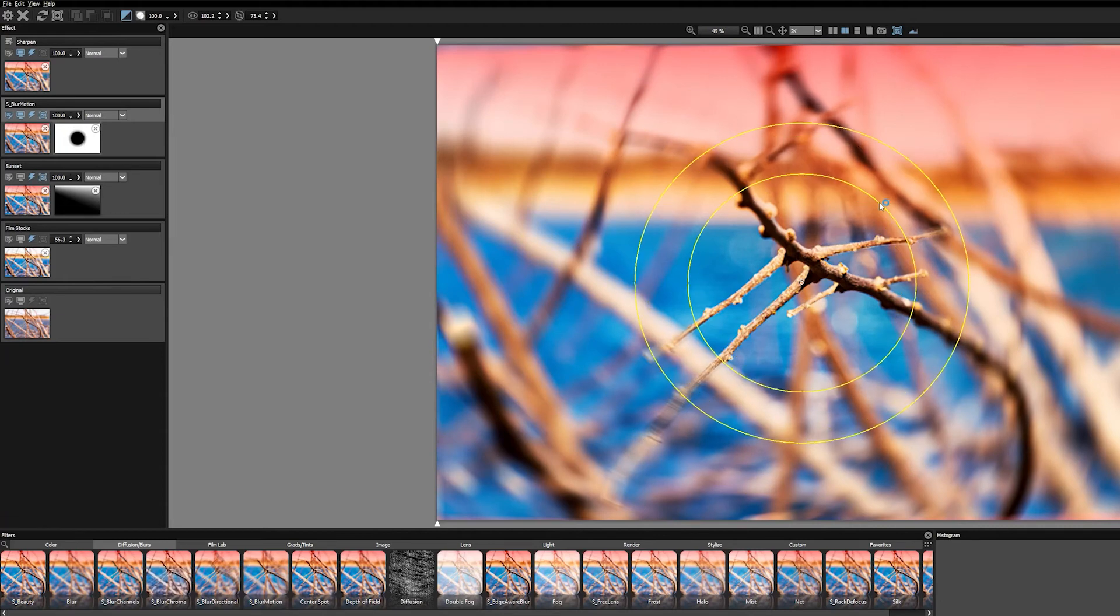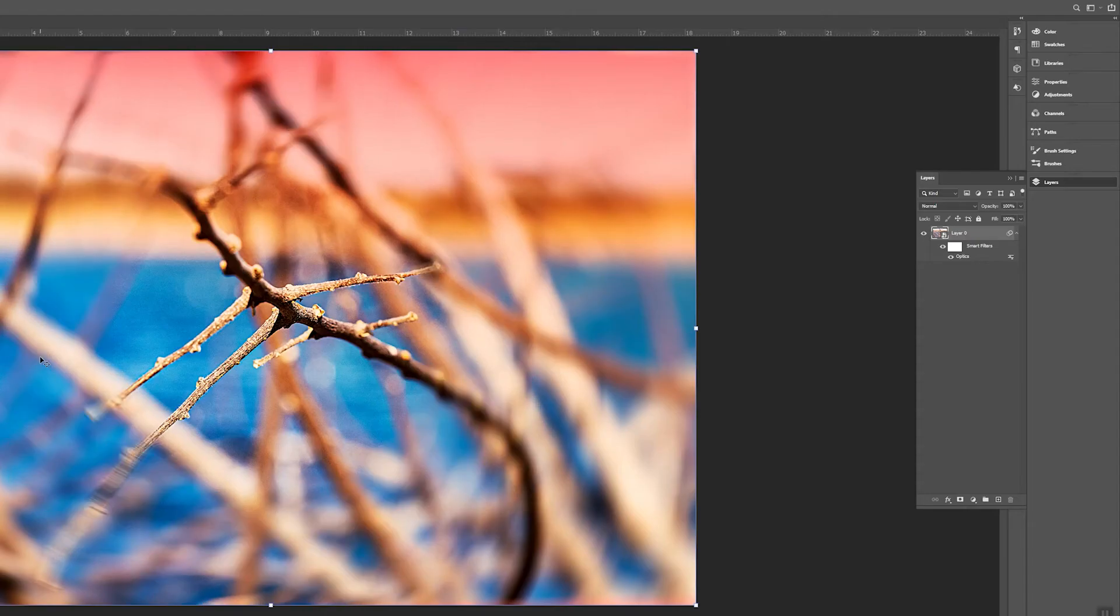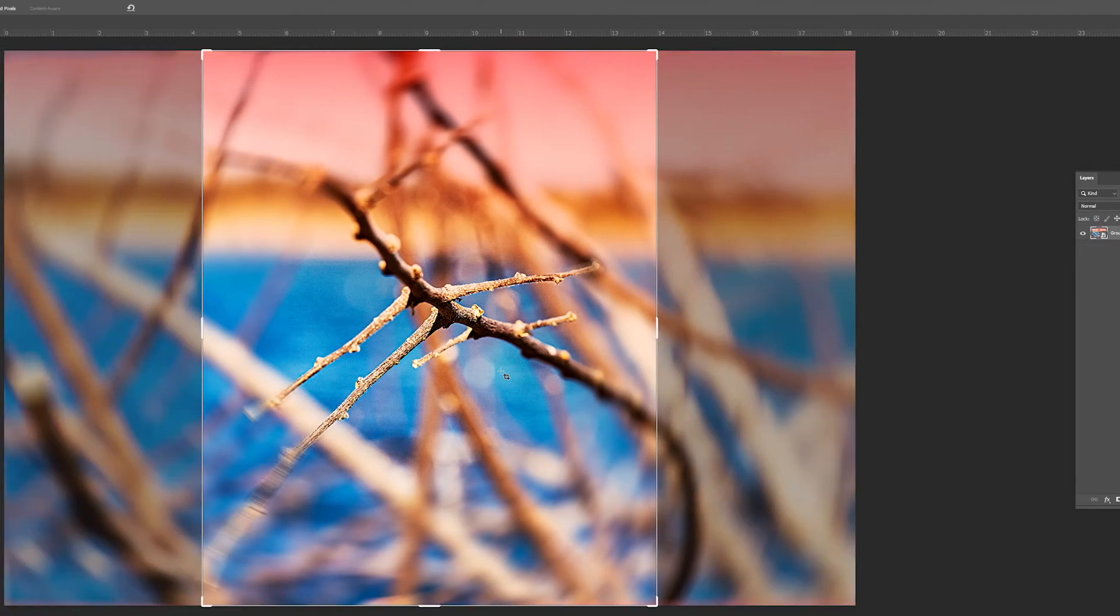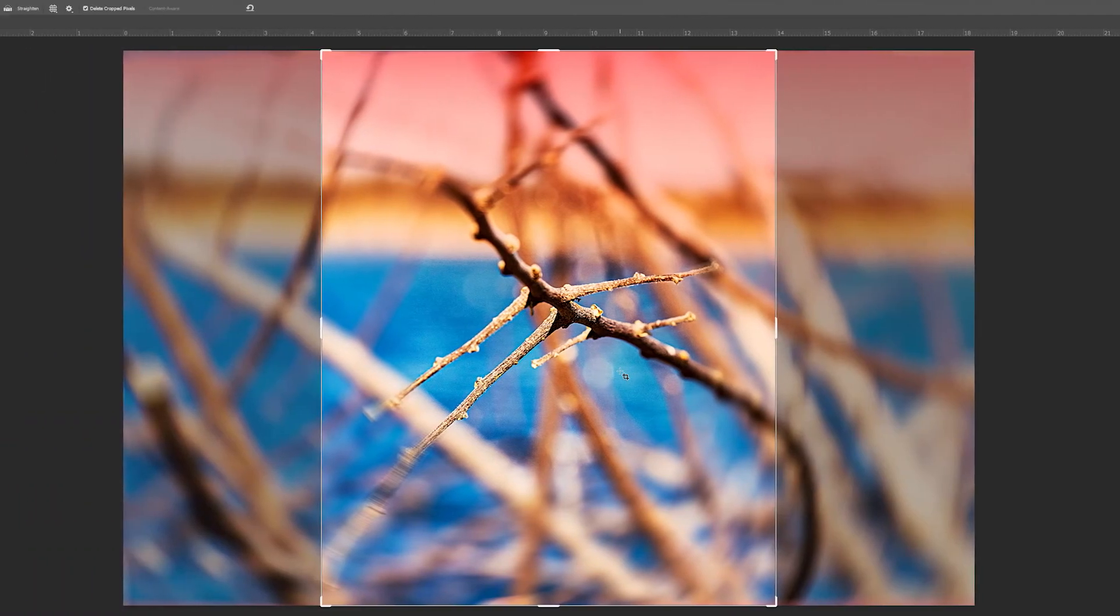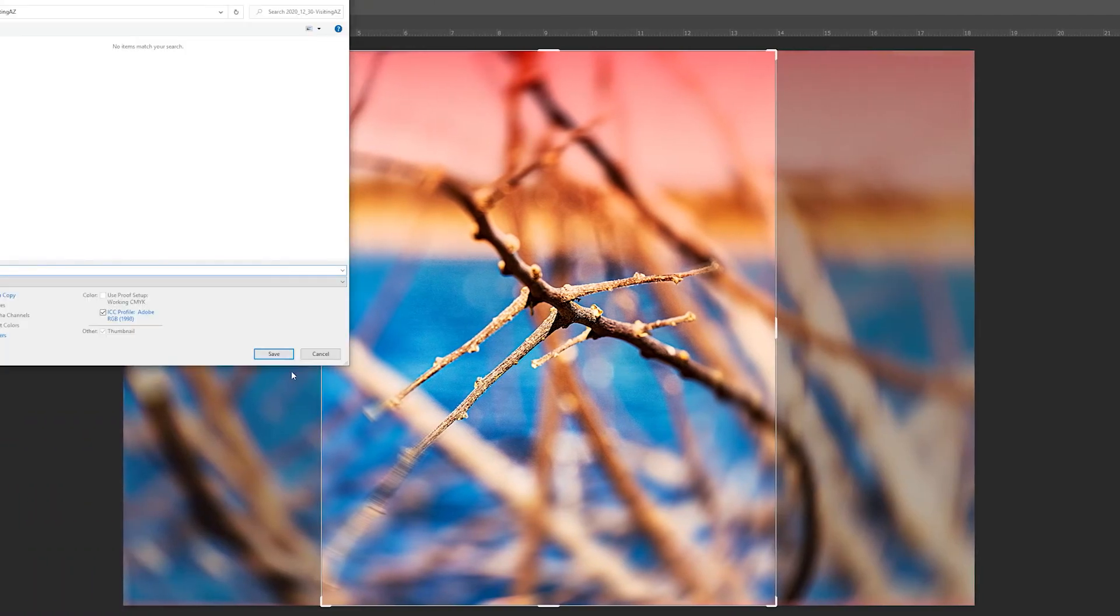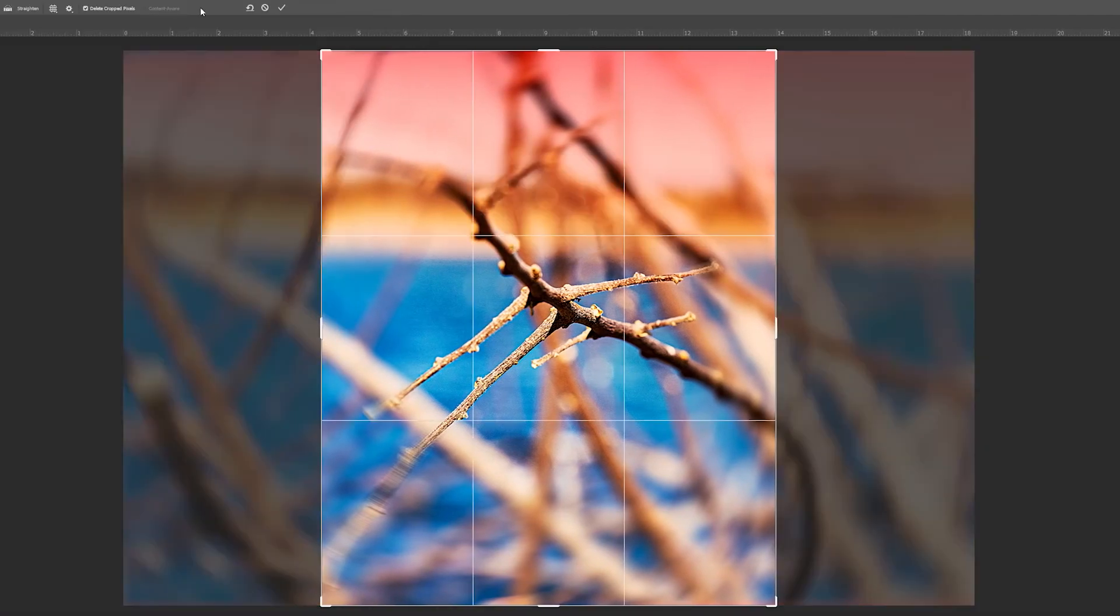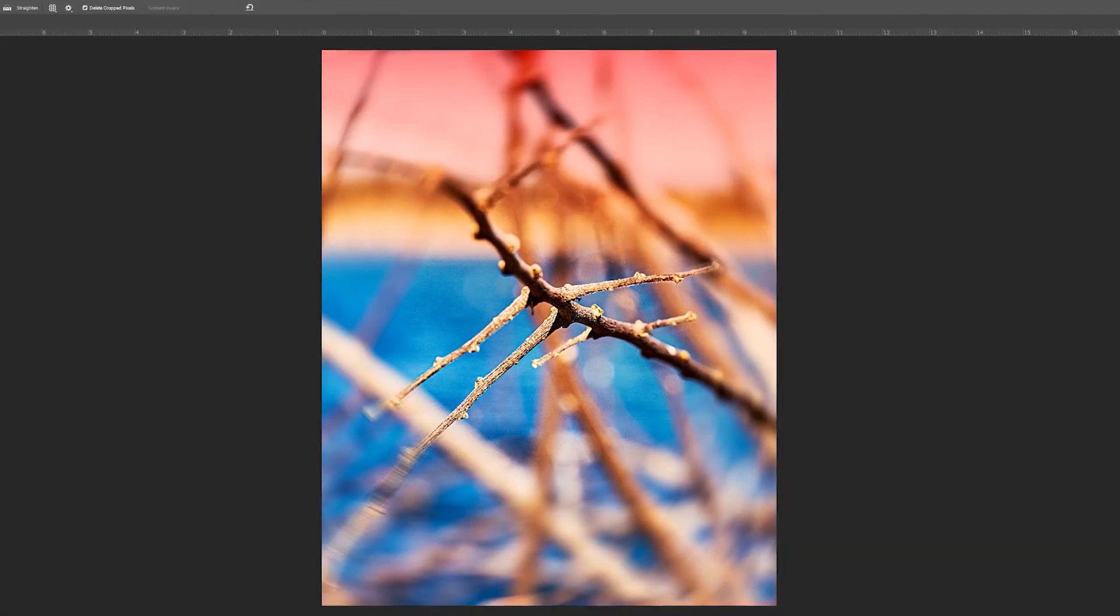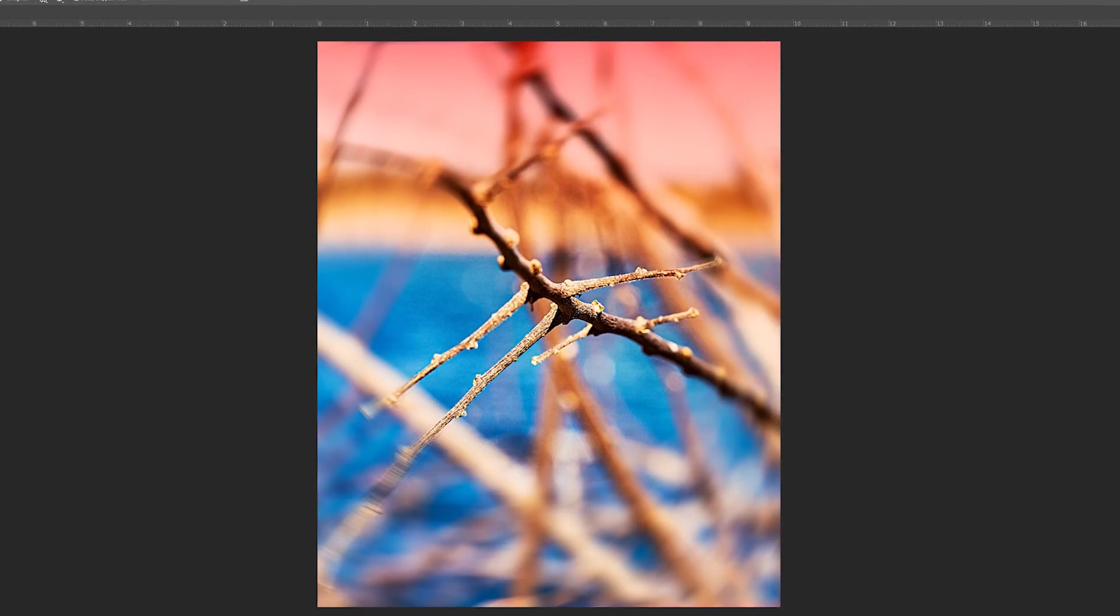Once I did everything I wanted to do, I closed down Optics, I grouped everything into a folder and converted that folder into a smart object, and then cropped and saved out the image for Instagram. And that's how I created this image using Boris FX Optics.